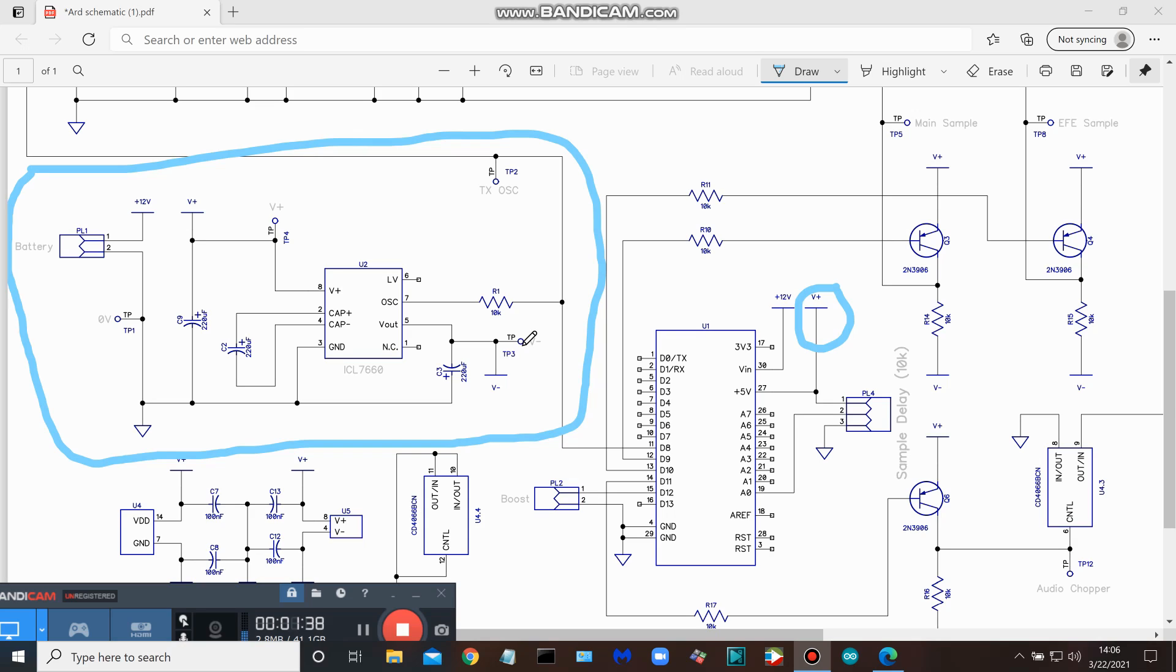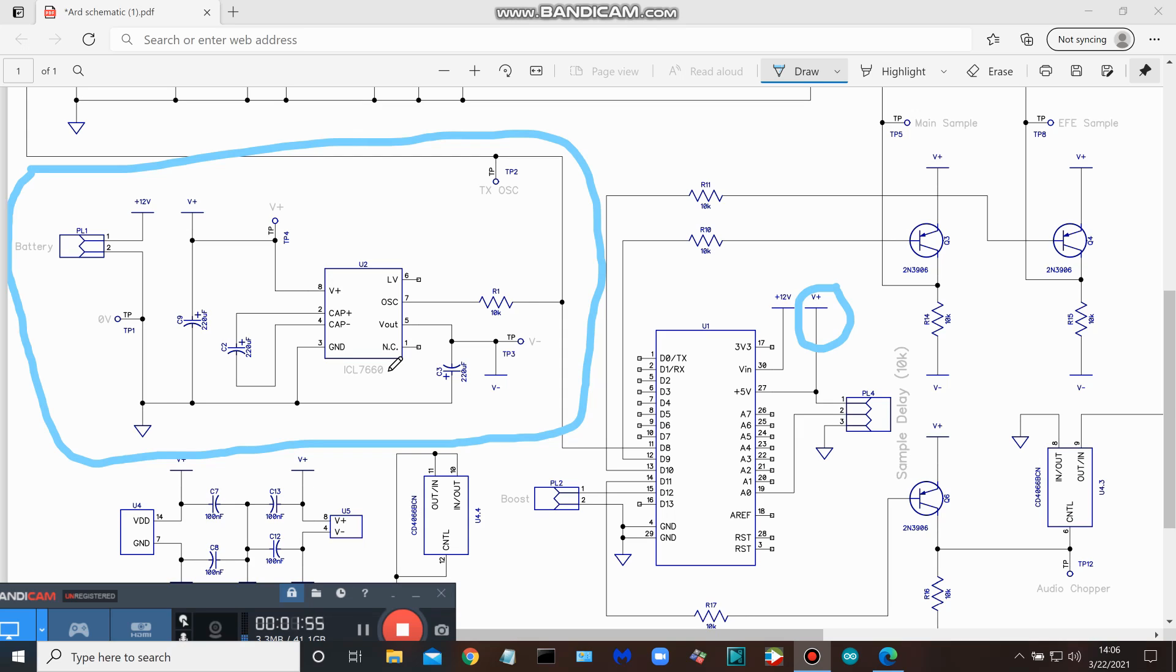I think that's about all there is to say about this. Once again, if you don't have a 7660 you could use a 1054, that's good for 15 volts. That's it, thank you for joining me and let's move on to part two.